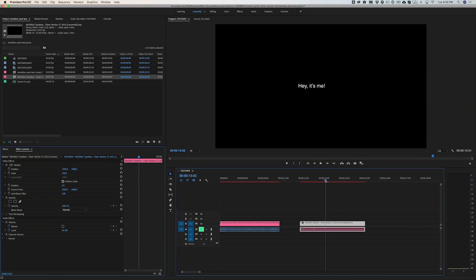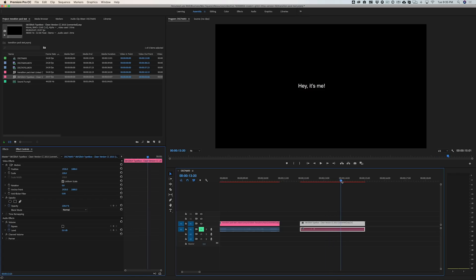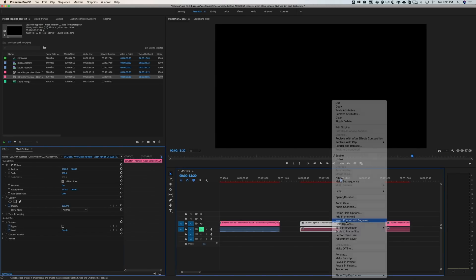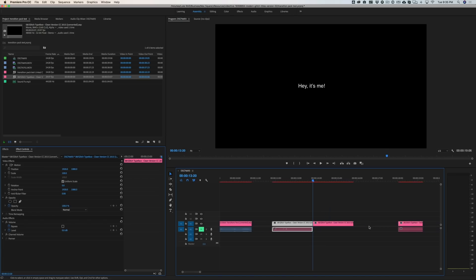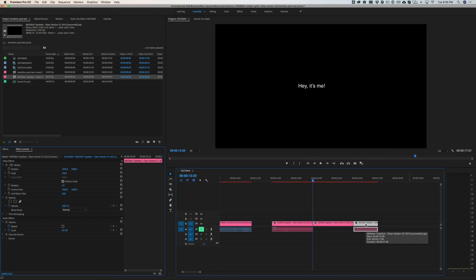Just like in After Effects, if you want to extend that title a little bit, go right before it starts to animate off and splice that clip. Then right-click and select 'Insert Frame Hold Segment.' You can drag that frame hold as long as you want — it'll hold that layer and then animate off.